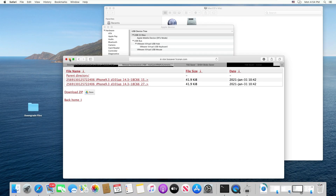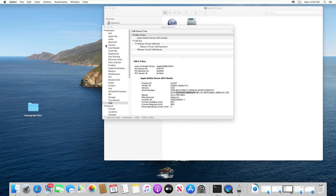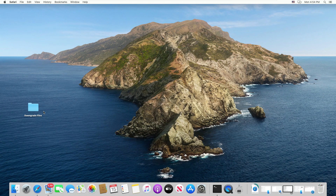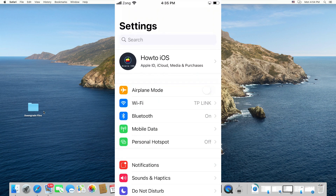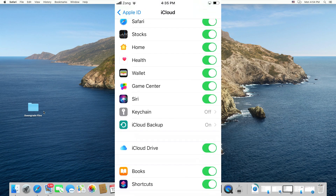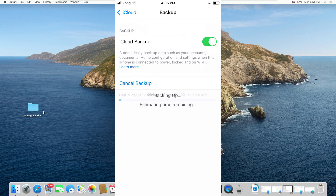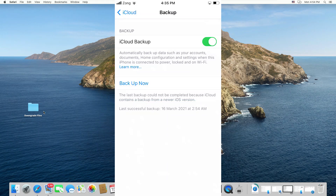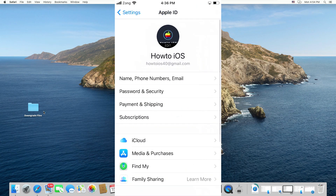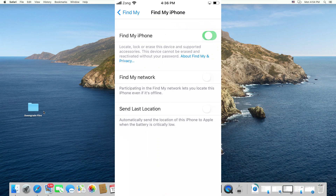After you have downloaded all the required files, we will start the process to downgrade to unsigned iOS firmware using FutureRestore. First, take a complete backup of your device, because all of your device's data will be wiped during this process and you will have a stock iOS version as on a new iPhone. Secondly, turn off Find My iPhone and log out of your iTunes and iCloud account on your device. These are the necessary steps before you start to downgrade.